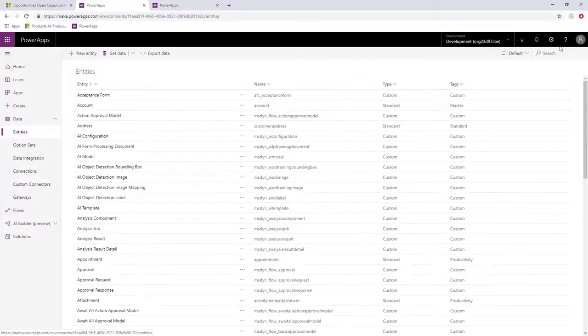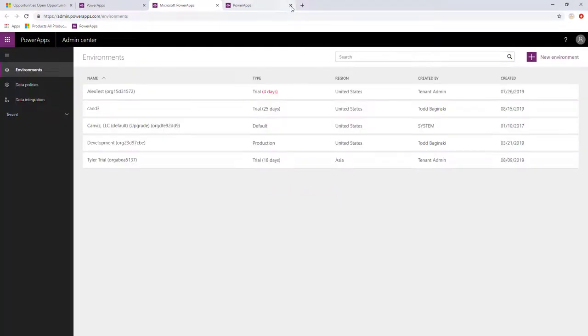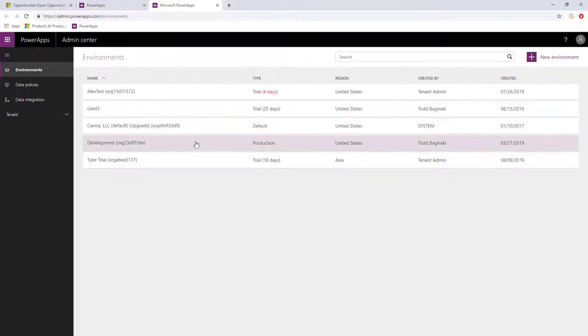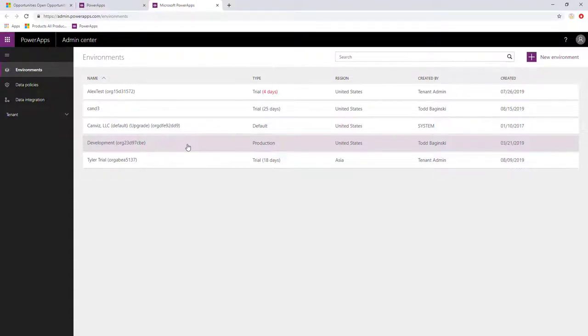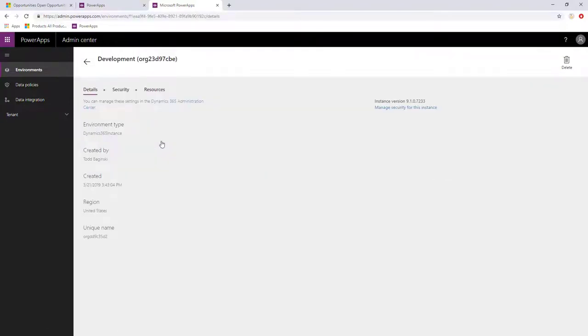After you've done this, click the gear and select Admin Center. The Admin Center will open up the PowerApps environment Admin Center. Here, you can again select the environment that you are interested in working with your CDS data. In this case, again, it's this one called Development. So I'll click on that.